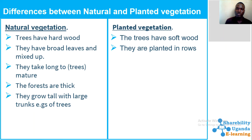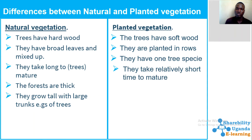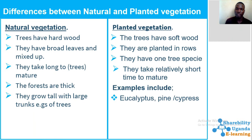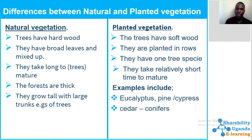In planted vegetation, trees are planted in rows, they have one tree species, and they take a relatively shorter time to mature, around four to five years. Examples of planted vegetation include the eucalyptus, pine, cypress, cedar, conifers, the farm, and the mosses tree.